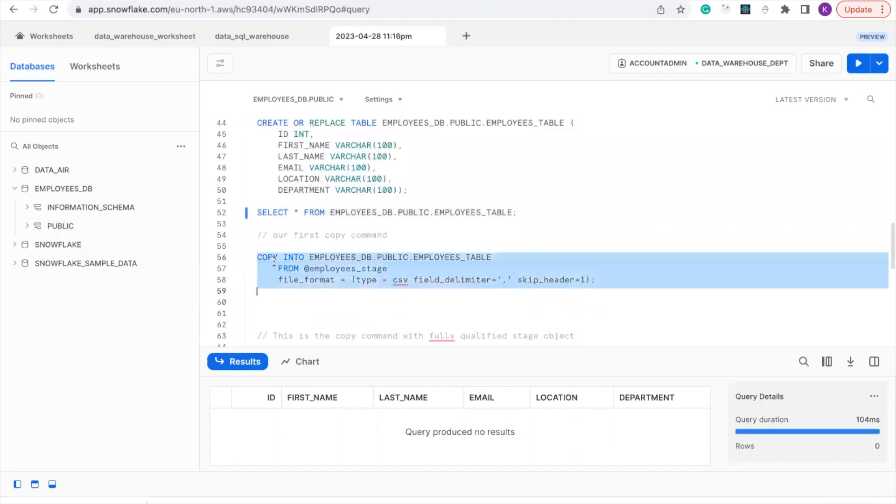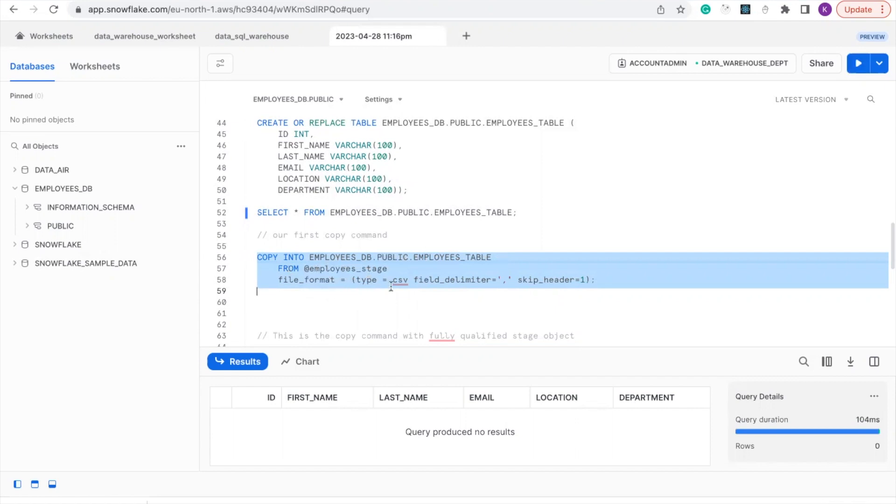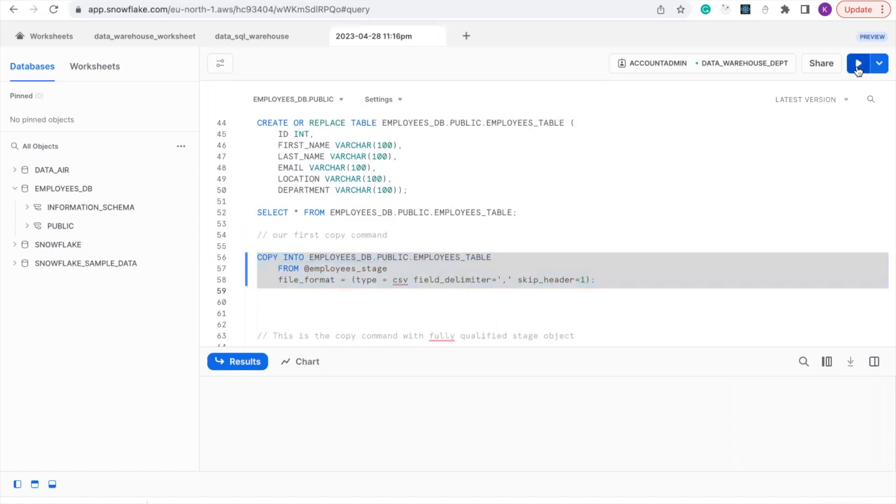We'll now copy into our database under the schema of public and into this employee table we created, from the employee stages. We're going to use a file format of type CSV, and the field delimiter is going to be comma. We're going to skip the header which is ID, first name, last name, email, location and department. So now let's run it.